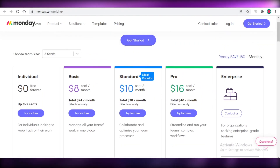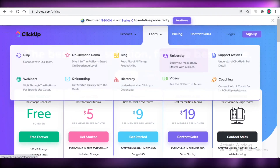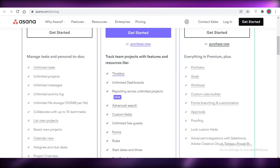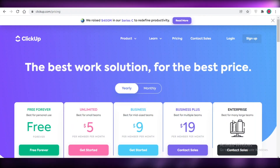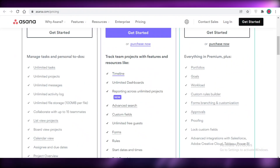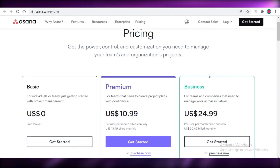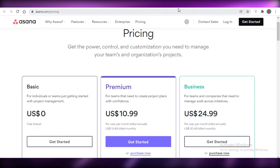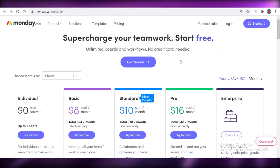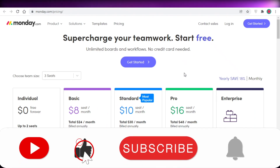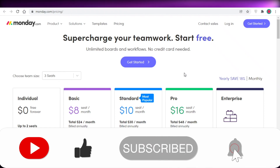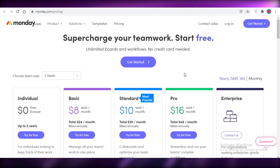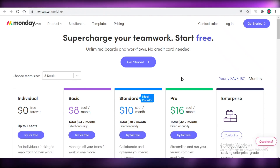That was it for today. I hope you found this video helpful and can now choose the best free project management software for you. I'd recommend trying all three since they're free — depending on your team's needs and personal preferences, you can choose the one that suits you best. Make sure to like, subscribe, and share this video with someone who might need it.